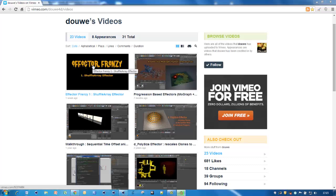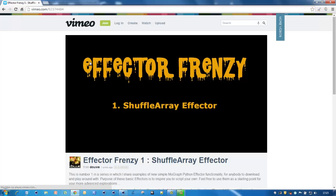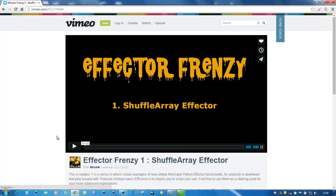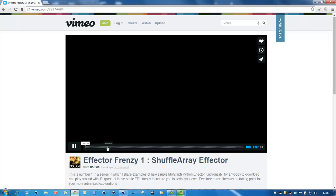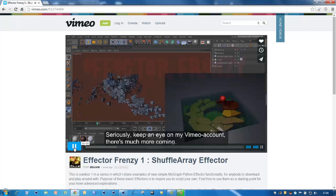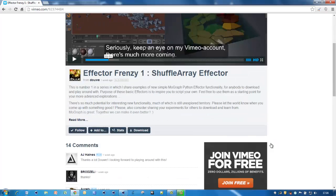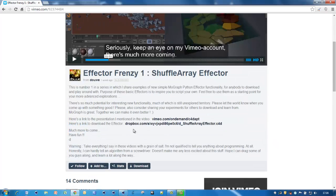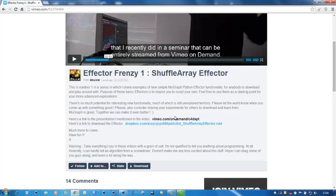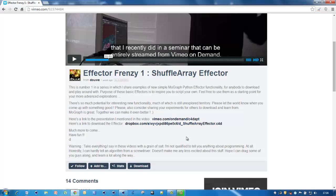Go to vimeo.com/douwe for the videos. This one is a real good introduction to Python effectors. Please play it. You can see it has lots of things in it and you can also download the source, so you have something good to play with. That's what I've been doing - I downloaded this one and started to create my own Python effector.